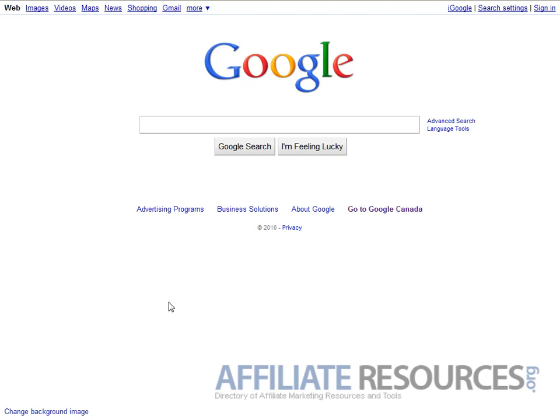Hi there, it's Jay from affiliate resources dot org, and I'm going to show you today how to find a how-to keyword in whatever niche you come up with. So the first thing we need to do is go to Google.